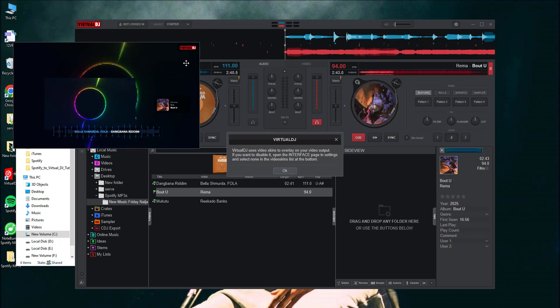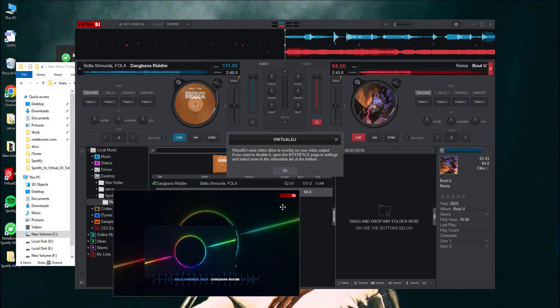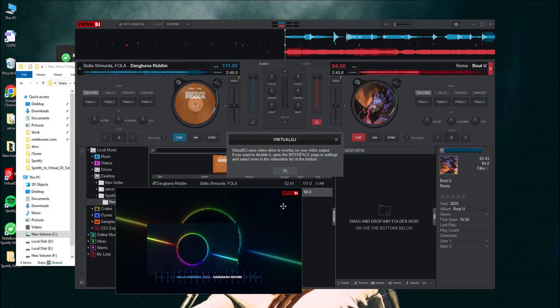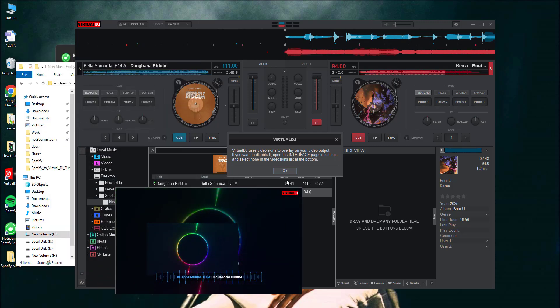That's it. Start mixing those beats and bring your creative vision to life. You're now equipped to deliver an unforgettable musical experience for your audience.